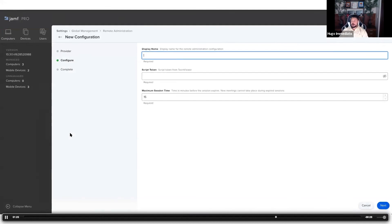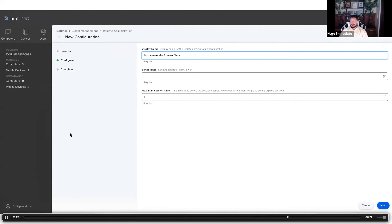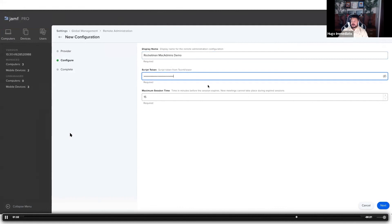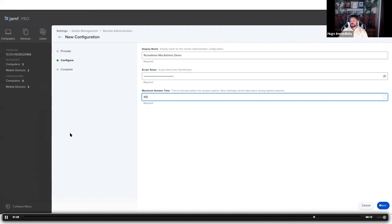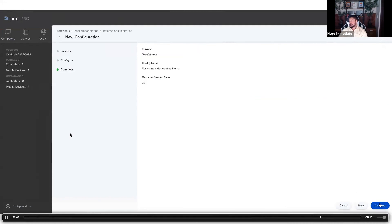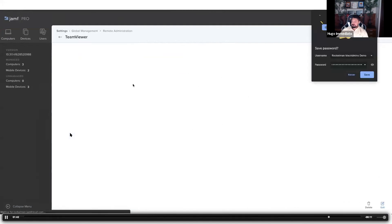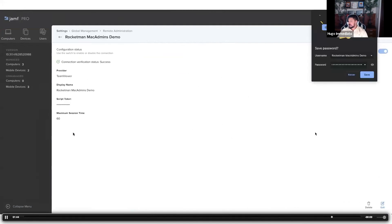Go ahead and click next. Give your configuration a display name. This is where we copy in the script token. And this is where we set your enterprise's maximum session time. It can go up to 1440 minutes, which is 24 hours. For this demo sake, I'm just throwing an hour in there.